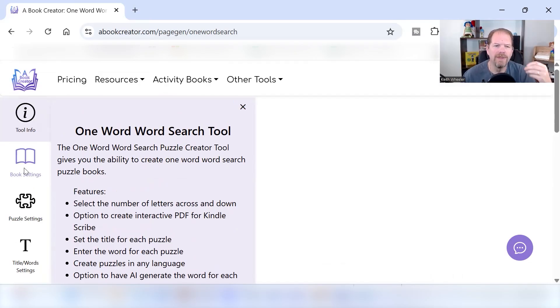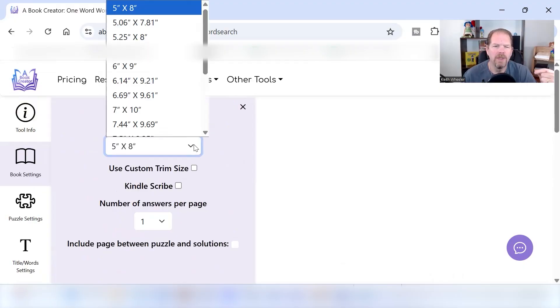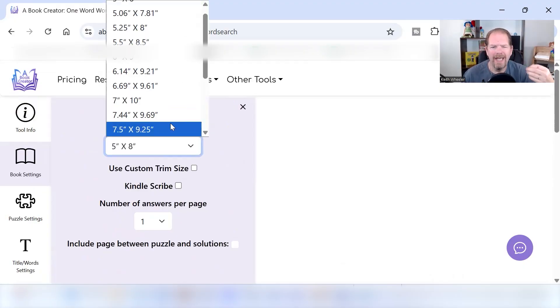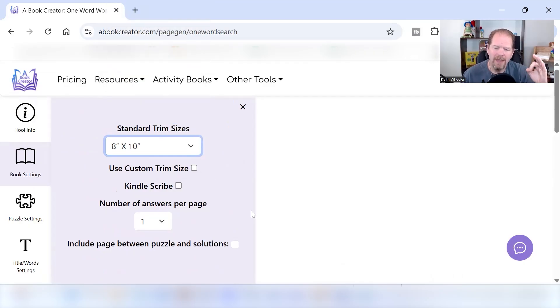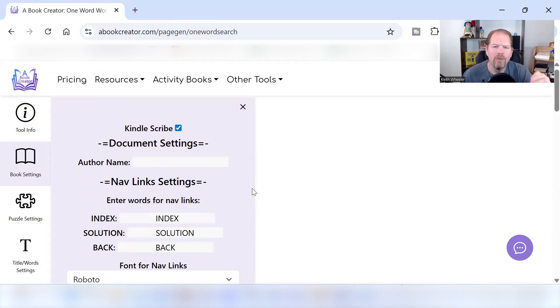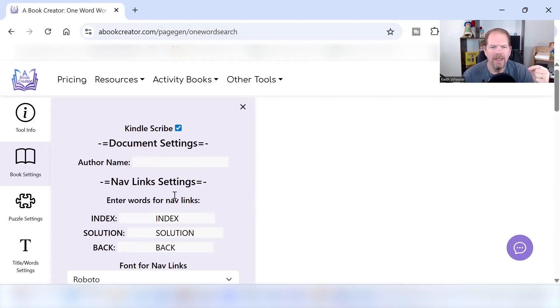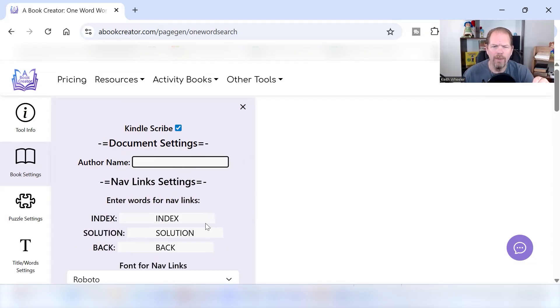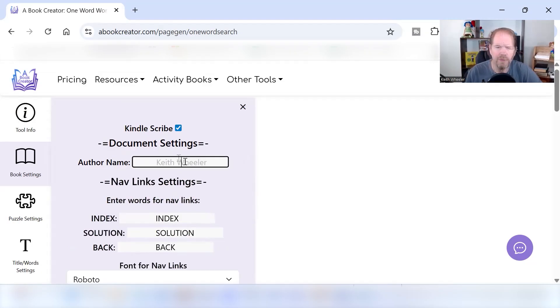First thing I'm going to do is I'm going to go straight down and go to book settings. I'm going to set up a book for the average size book. I personally like eight by tens. You can do a custom trim size. One of the big things when it comes to A Book Creator site is you can click on this button and it allows you to create a file that can be used for Kindle Scribe, so you can sell this on Etsy. They sell really hot on Etsy. If you want to do that, then you just need to put in some additional information. It's going to auto fill in the index, the solution, the back, all that other good stuff. You just need to kind of put in your author name.